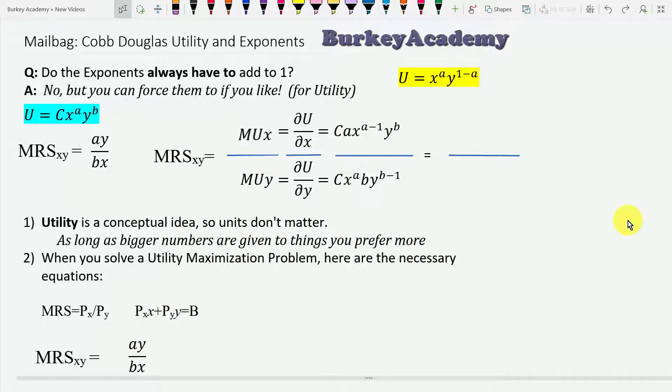I had a really good question come in the mailbag today, and this is the right kind of question to ask.